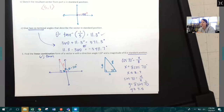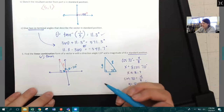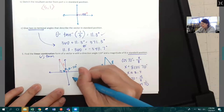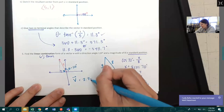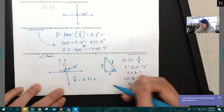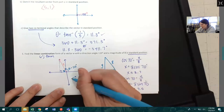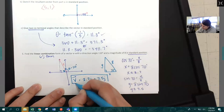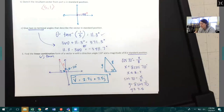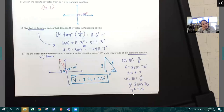So vector V in IJ form is 2.7i plus 7.5j. We'll do more of this in class Monday and Tuesday and on your in-class assignment. I'm going to take a picture of these notes and post them to the module so you have a copy if you need them.